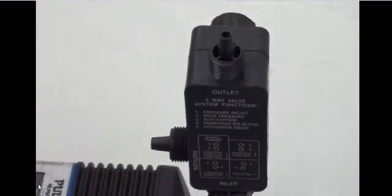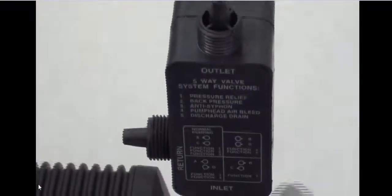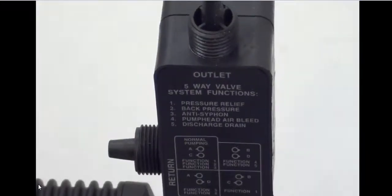This also comes with the additional five-way valve. It has a lot of different functions and uses. This is an additional piece that does come with the Pulsatron.